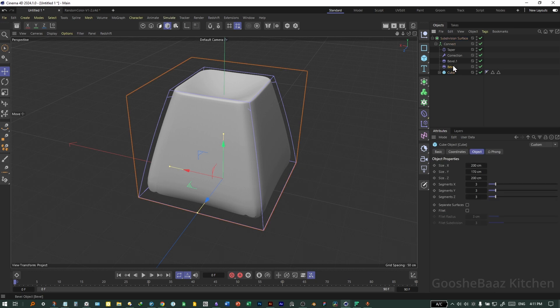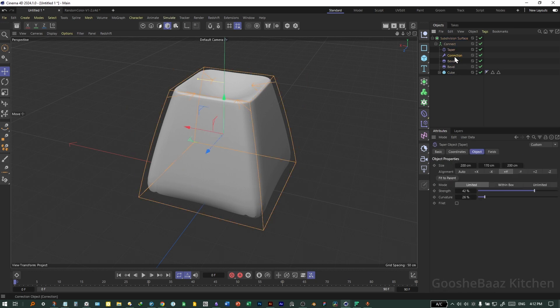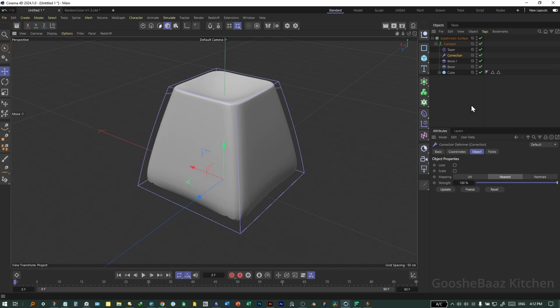You can play with the values on these two bevels, and on the Taper and Correctional Deformer.